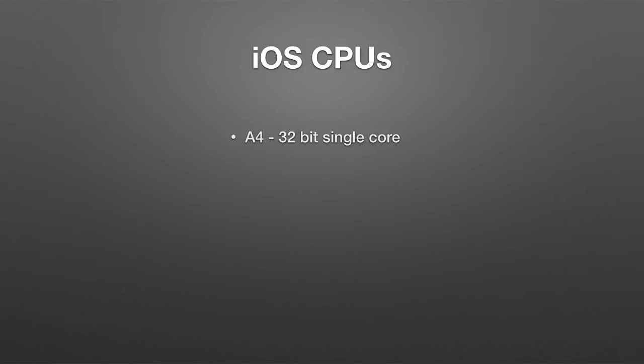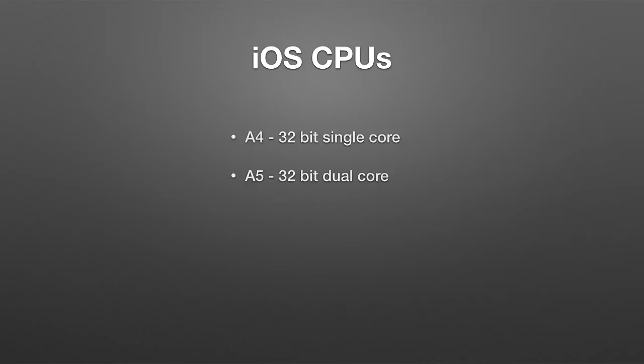iOS CPUs have evolved. Going back as far as we need to, to the A4, which is the iPhone 4, which is the oldest iPhone that can run iOS 7. It's a 32-bit single core. The A5, which is what's in the iPad 2 and the 4S, is a 32-bit dual core. So now we're starting to get into multi-core processors. So now you get into the notion of true simultaneous execution.